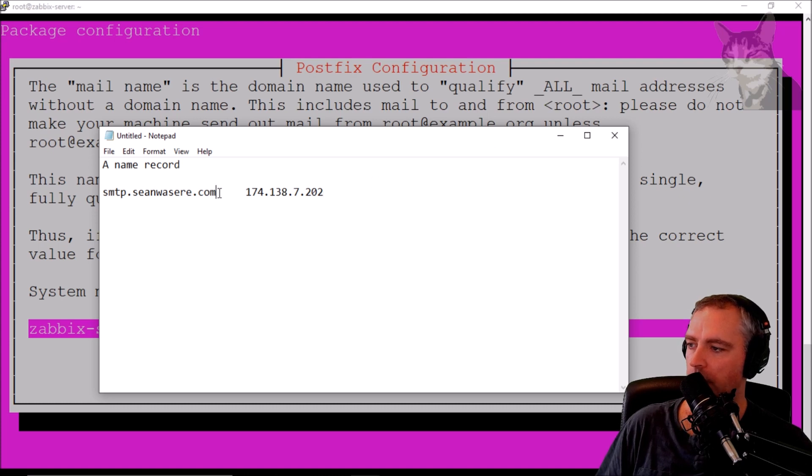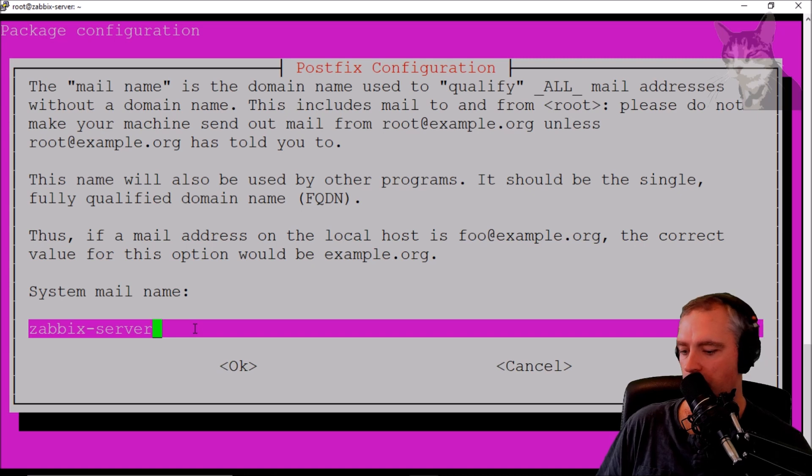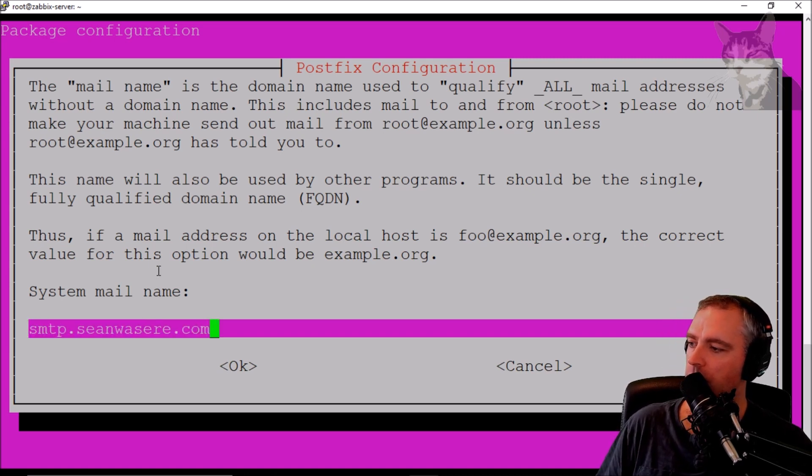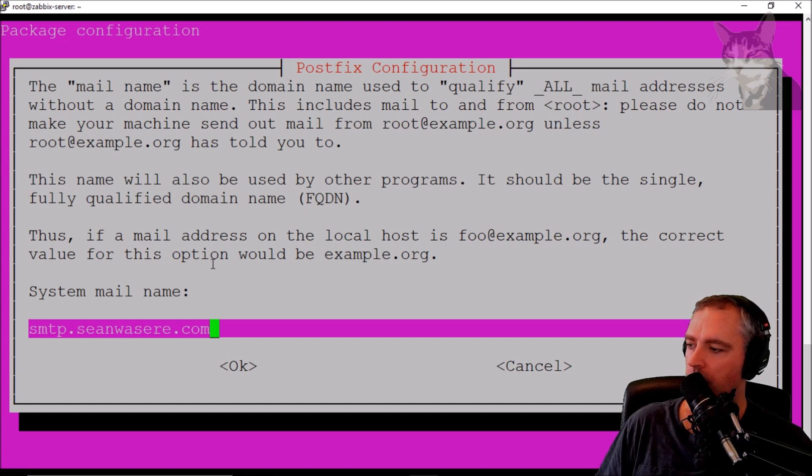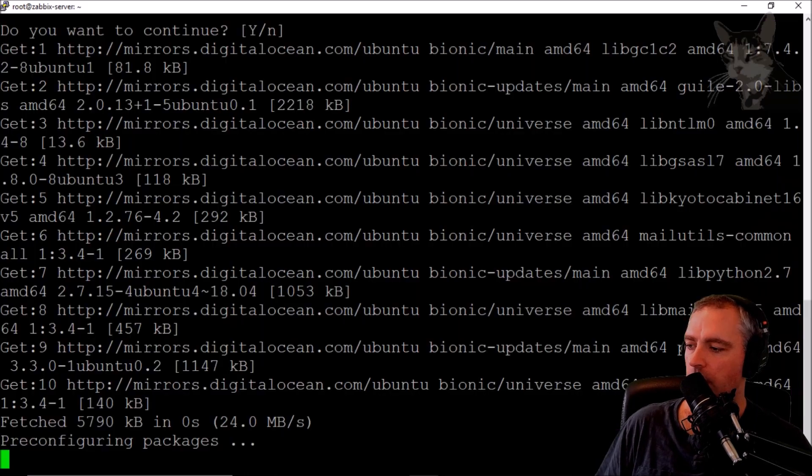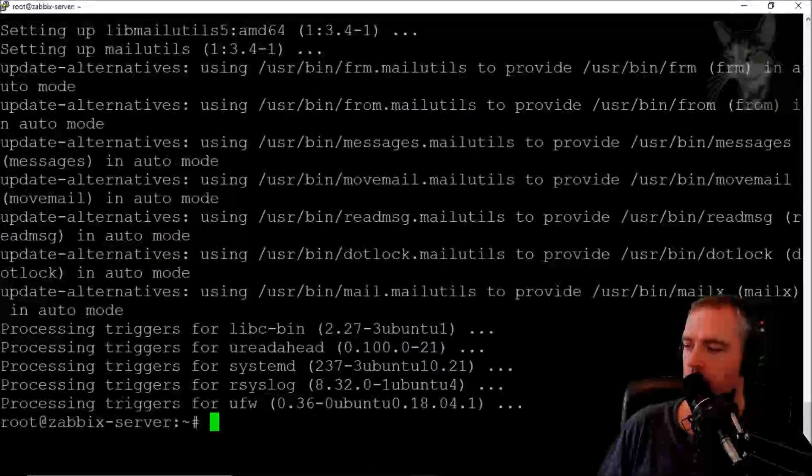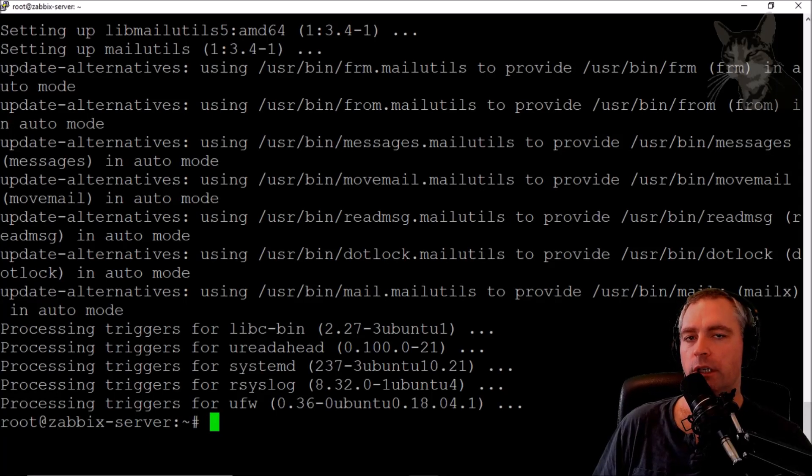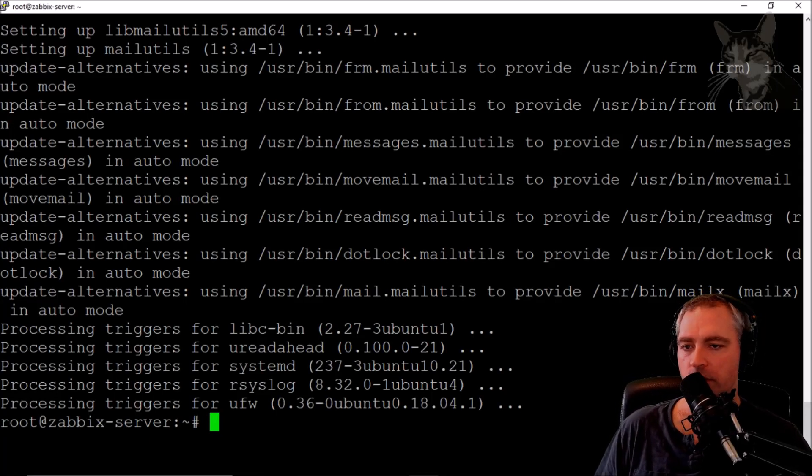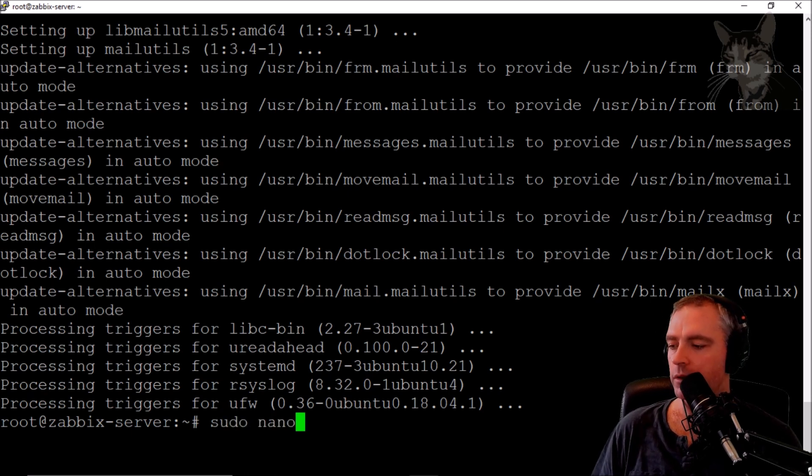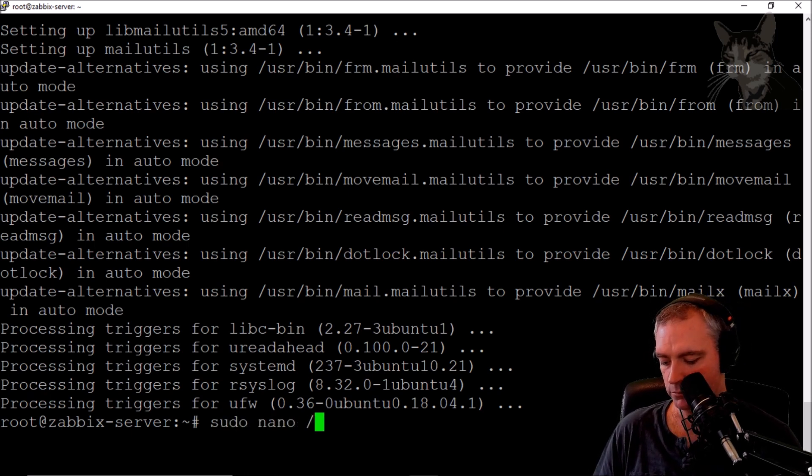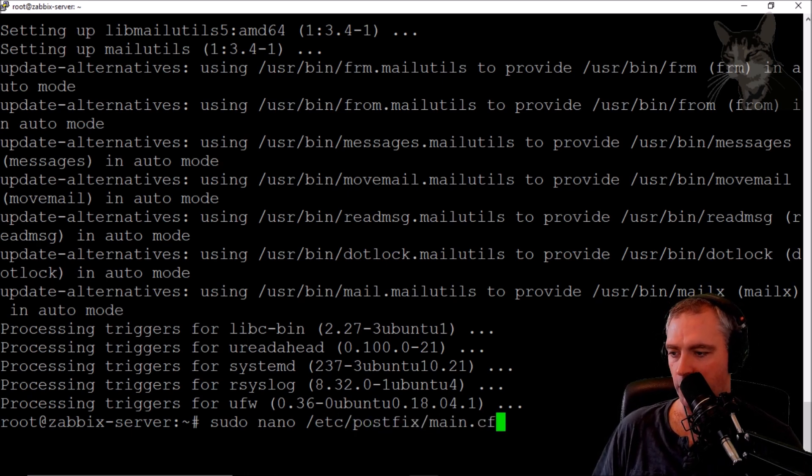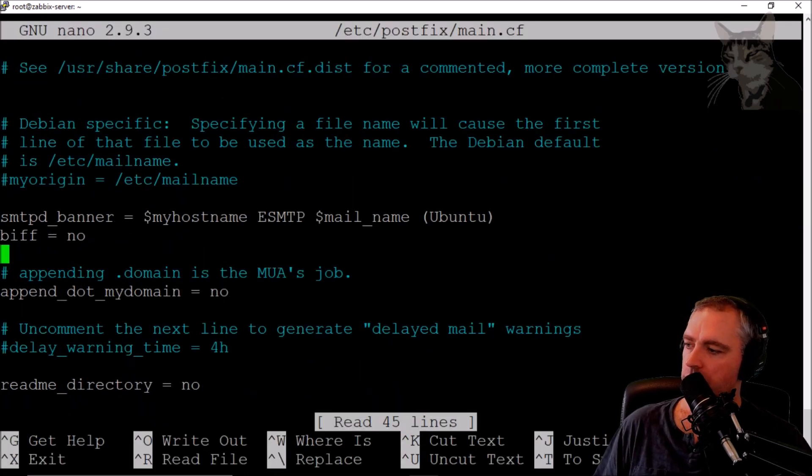And I'm going to put that value in here. So system mail name, yes, smtp.seanwazia.com. Okay, okay. Okay, so next thing we need to edit the configuration file for postfix. So that is sudo nano /etc/postfix/main.cf. Enter. Now we want to go down to the bottom.